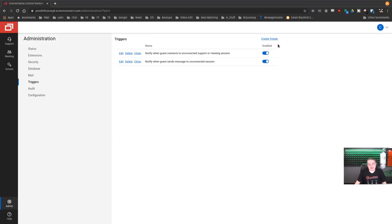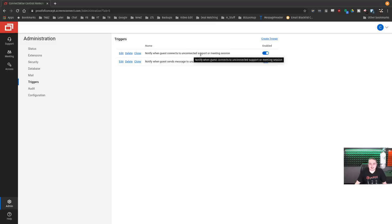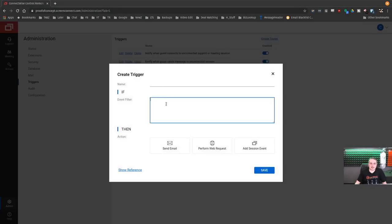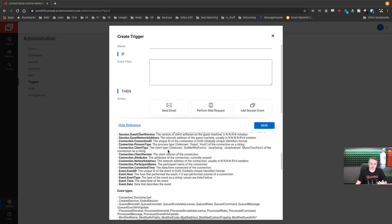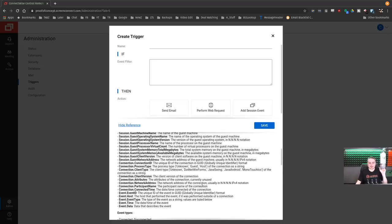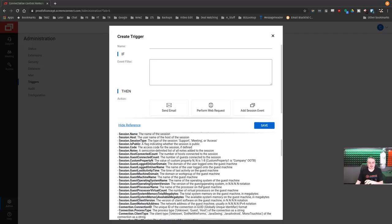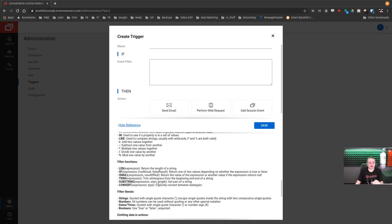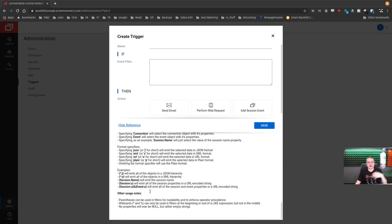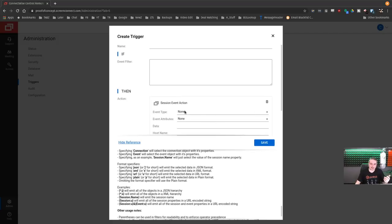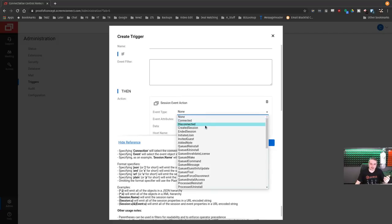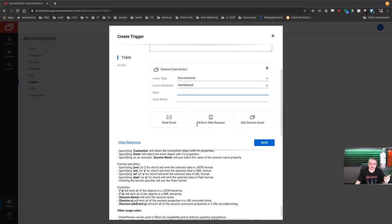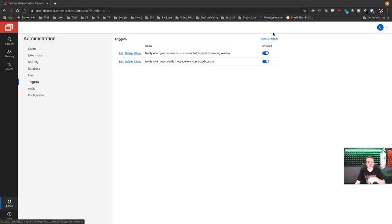Now, triggers. This is kind of cool. You can create triggers. Notify me when a guest connects to an unconnected support or message setting. And you can create triggers based on if, then, and certain variables in here. That way you can, let's just show the reference here. Maybe you want certain times to know if there's a client version out of date or there's something about a guest operating system. There's a lot of little events, if, then, else type things that will let you know if this system connects and you can have notices sent out. This is actually pretty cool, or even add session events based on that. So event type, user deleted data. So if someone were to uninstall it, for example, you could get noticed if someone were to drop a connection. It's got a lot of little fine tuning you can do in there. That's pretty cool.